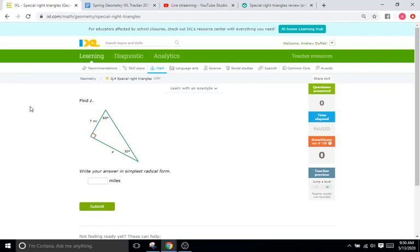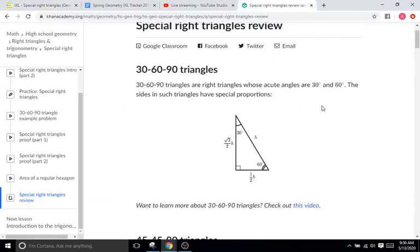Hello, and welcome back to IXL Tutorials. This is Mr. Duffick, and today we are doing IXL Q4, which is all about special right triangles. You're going to see a series of problems here that give you what we call special right triangles. What I have right here is a Khan Academy page that is kind of like a cheat sheet for the two kinds of special right triangles that you'll see here.